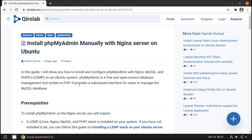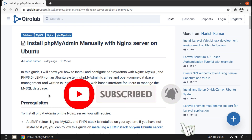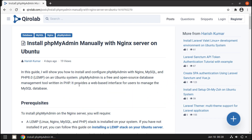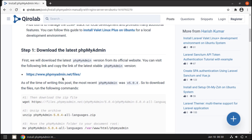I usually don't use phpMyAdmin — instead I use TablePlus. I'm creating this video because I have received lots of requests about installing phpMyAdmin on an Nginx server. So first I will show you how to install phpMyAdmin, and after that I will show you TablePlus as well. If you are new to this channel, hit the red subscribe button so you get notified when I upload new videos. Let's start installing phpMyAdmin.